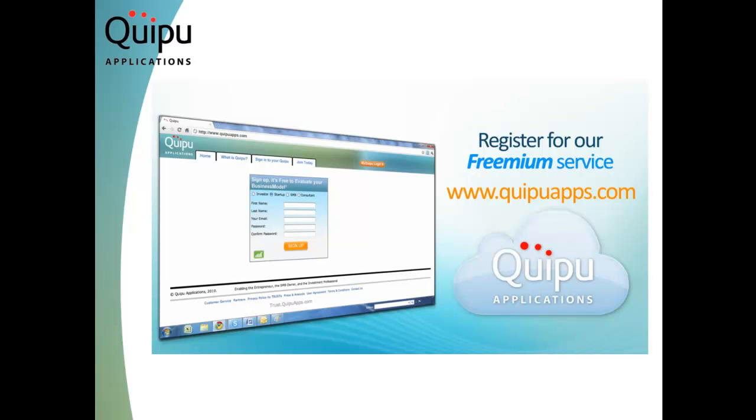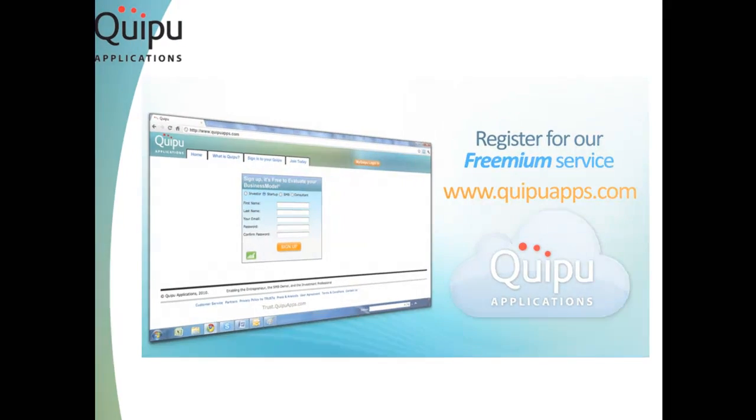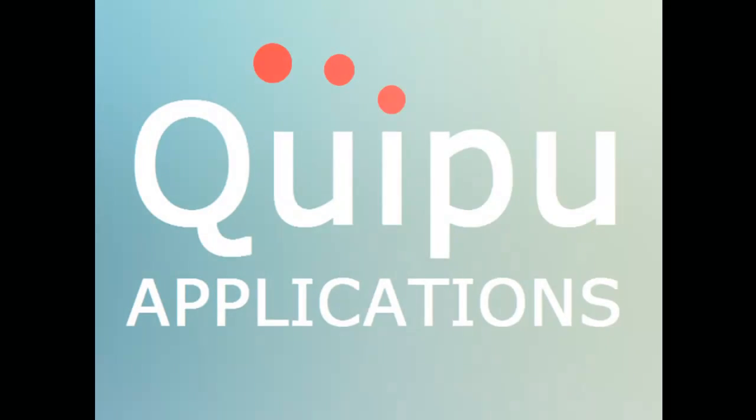Quipu Applications is setting the standard for social dashboards in the cloud with its subscription-based software as a service model.